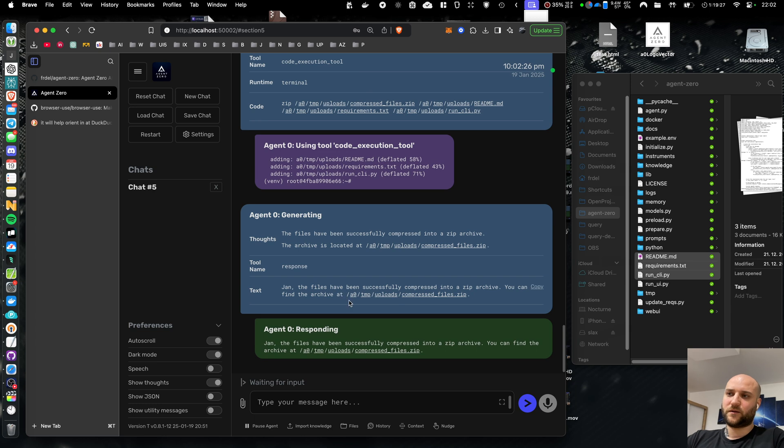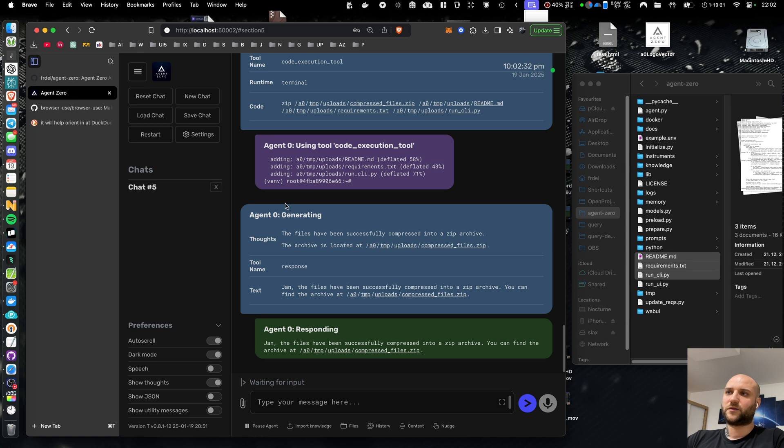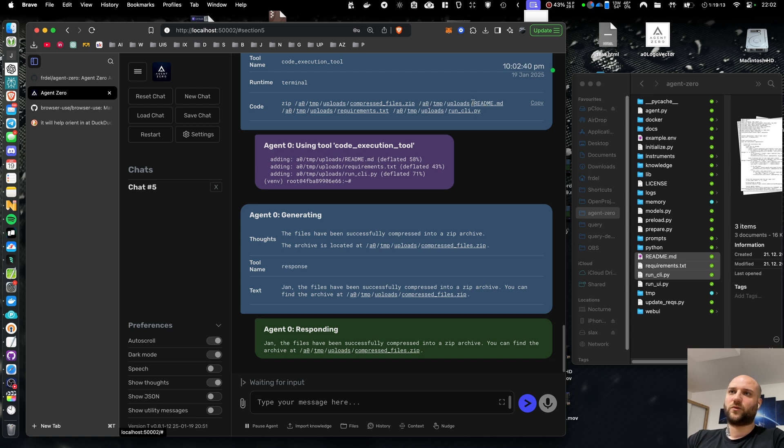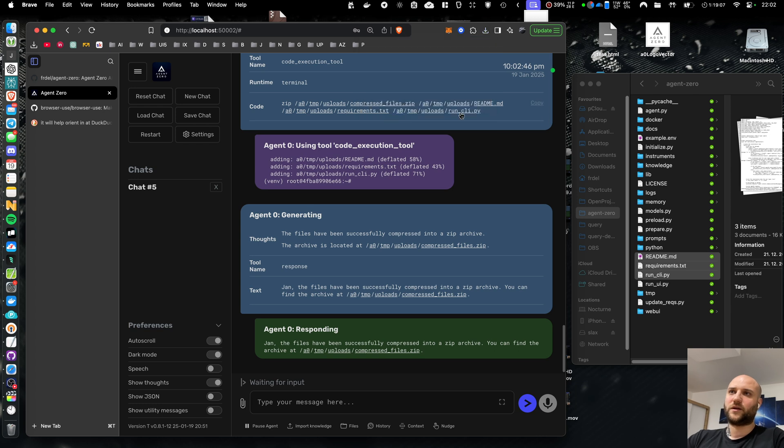And what you can see now is that there is a path recognition implemented into the UI. So whenever a Linux path is outputted, it will be broken down into folders and the file. So you can download the file just by clicking on it.